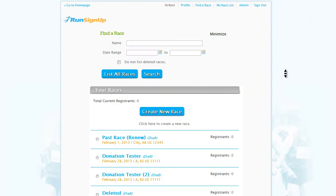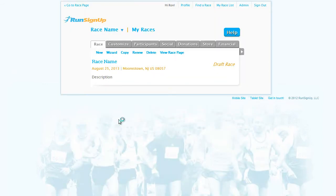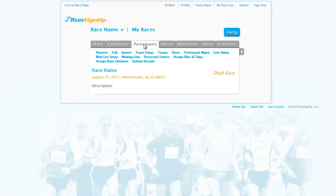Select the race you want to add a results section to, go to the tab marked Participants, and click on the subheading for Upload Results.